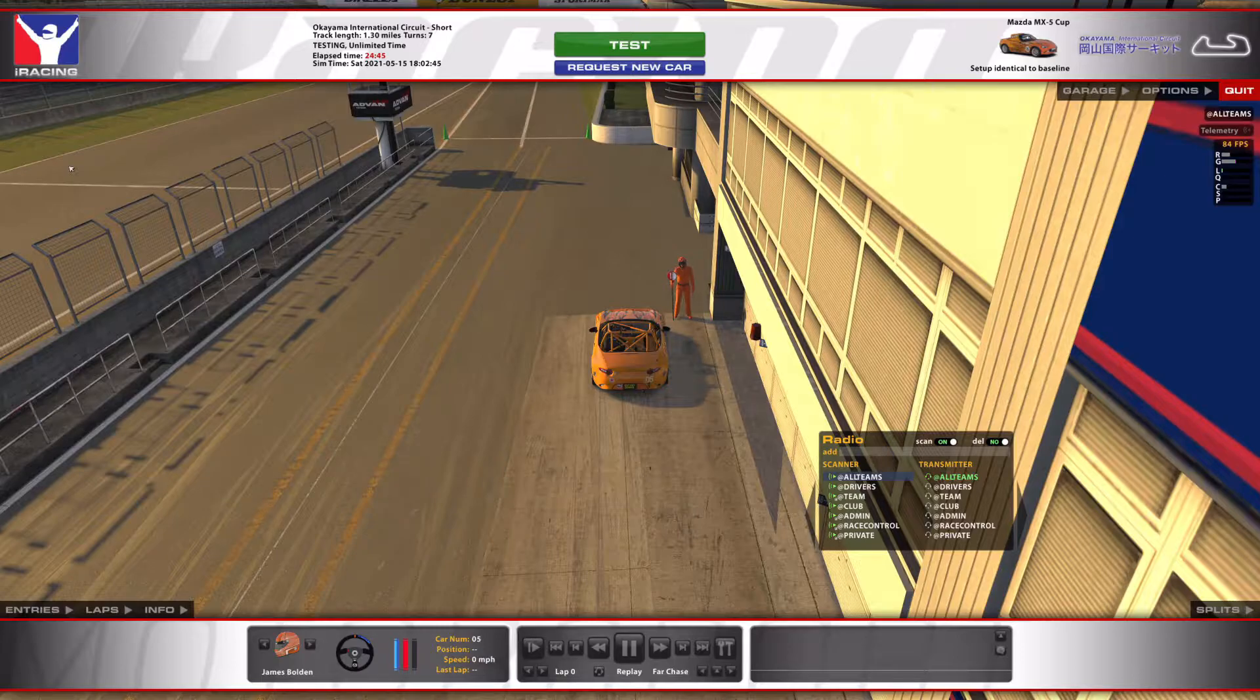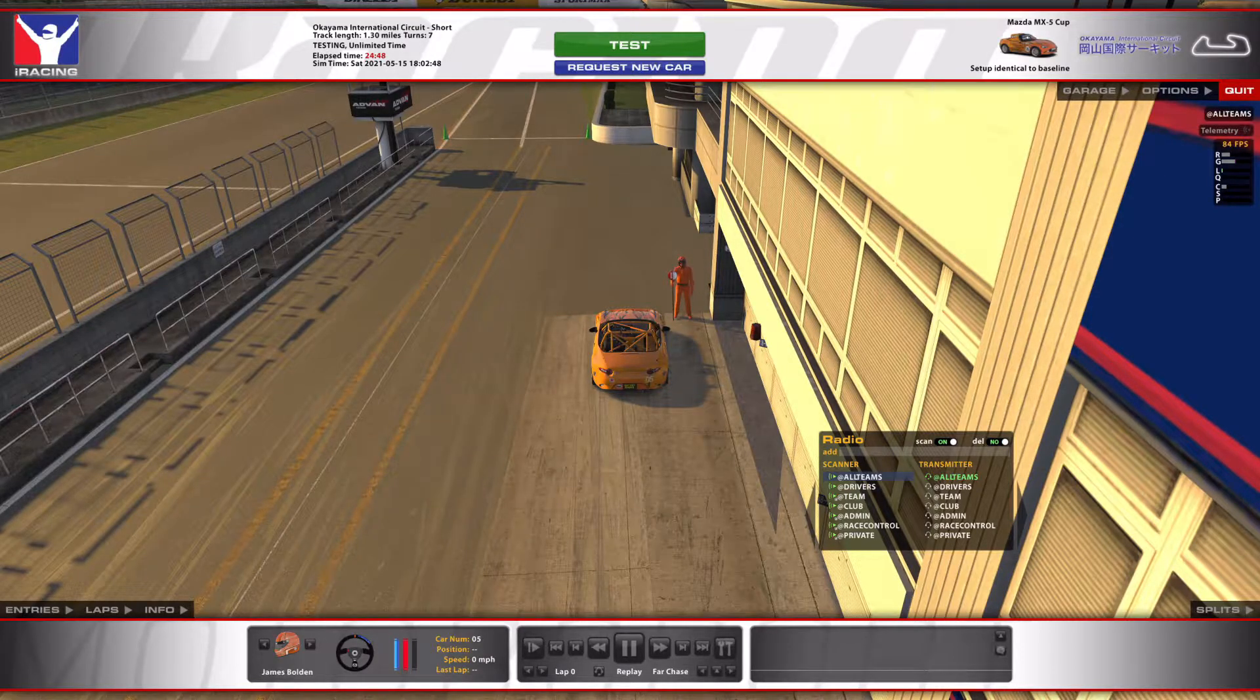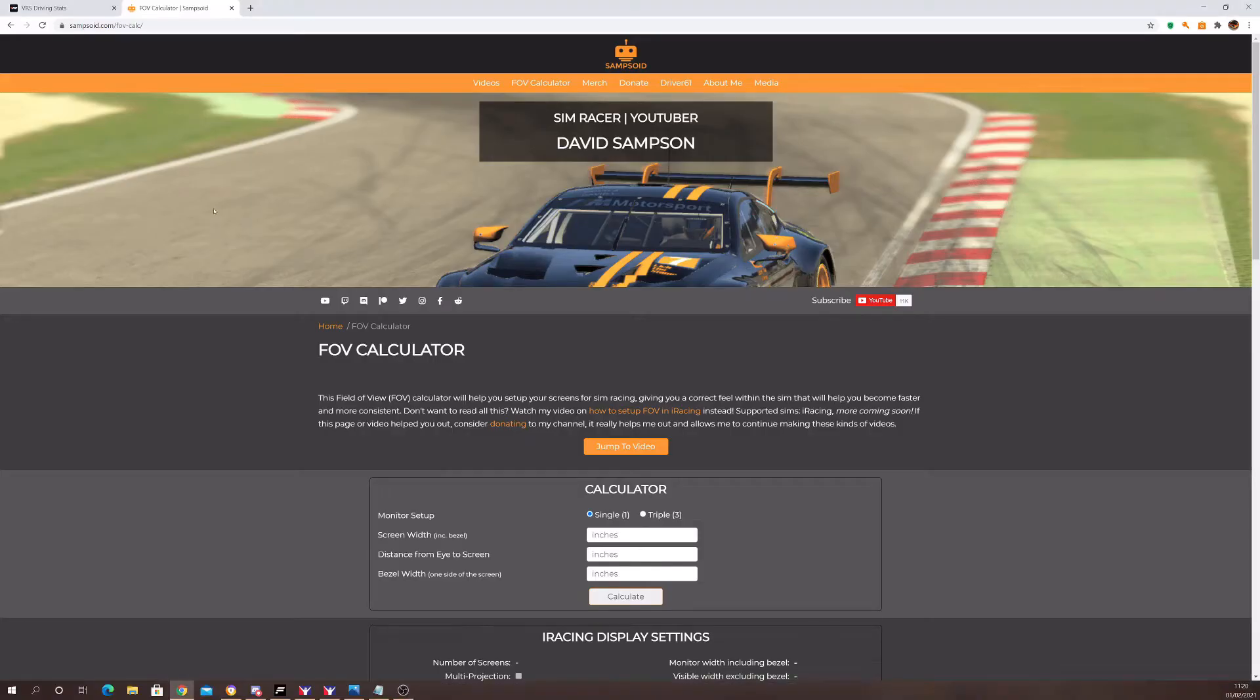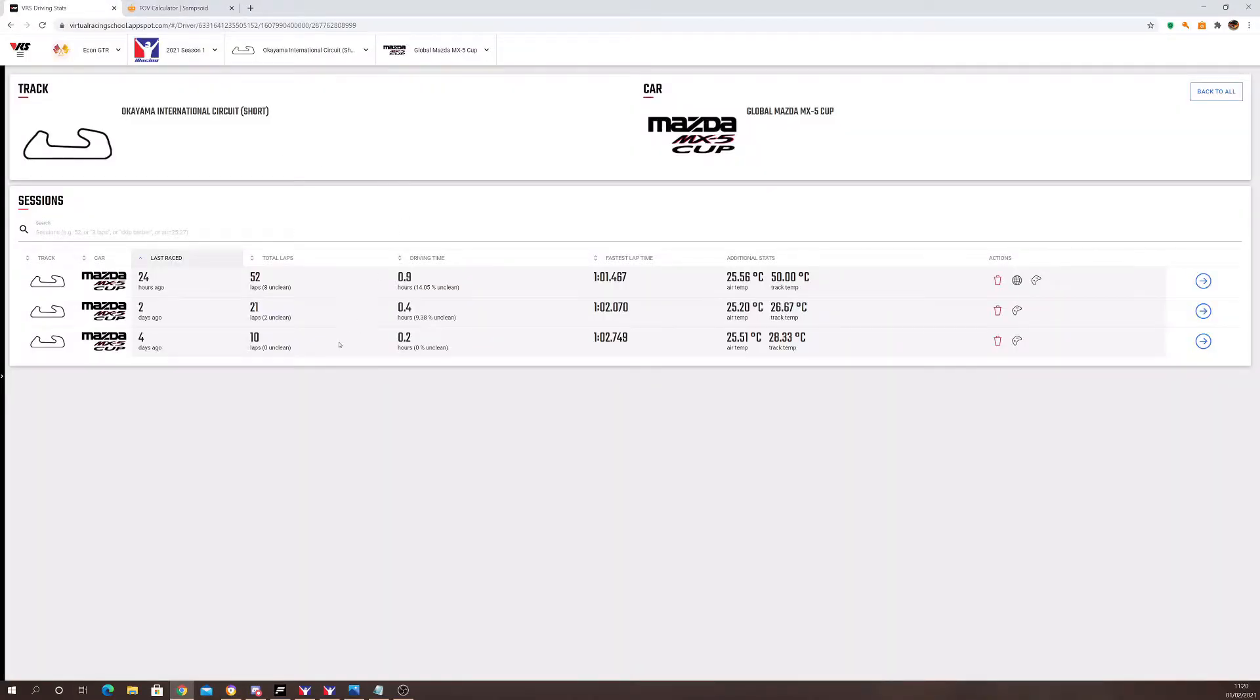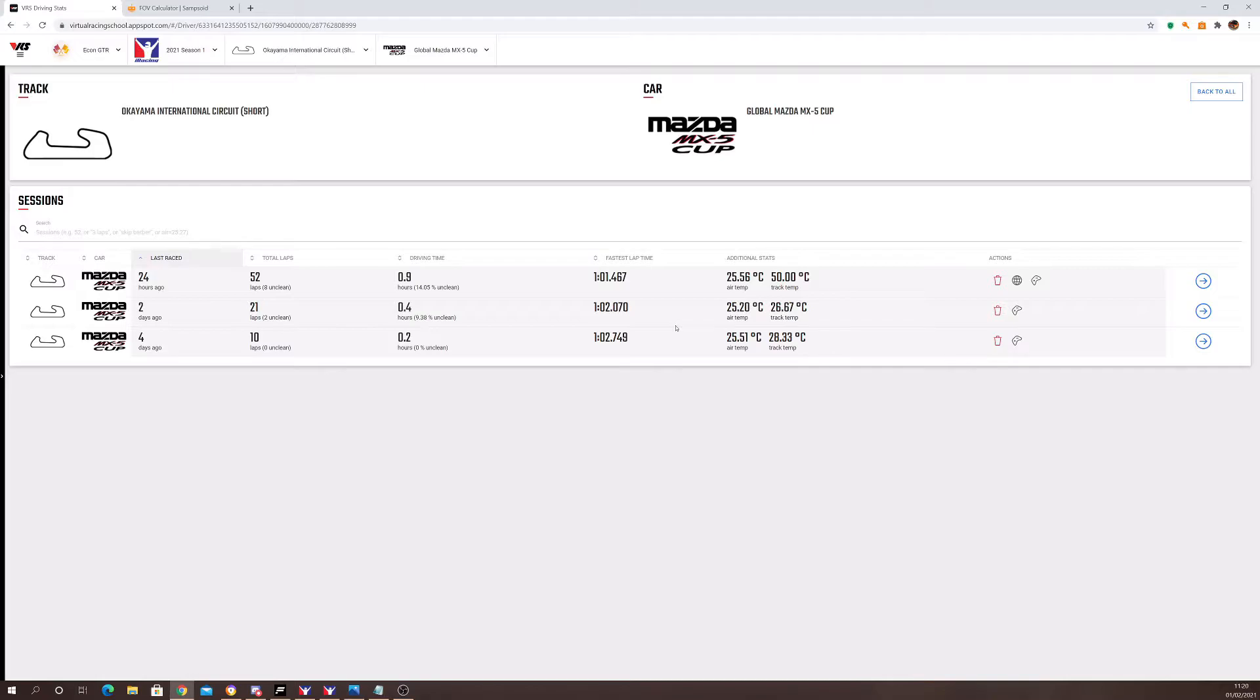If I go into my driving stats, this is where I've been testing it. So here in this first section, you can kind of see four days ago, before I changed my field of view settings, my best lap time was a 1:02.7, which is what I thought was okay for me.